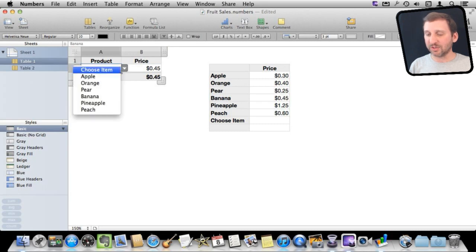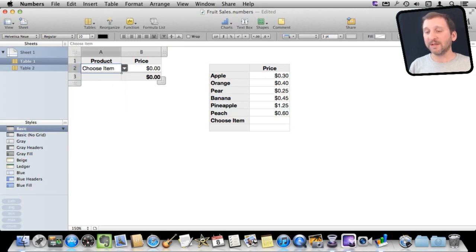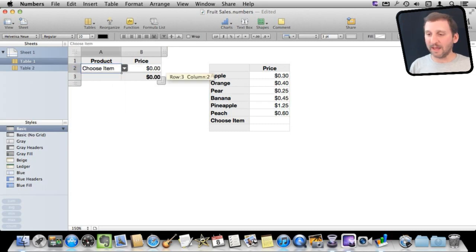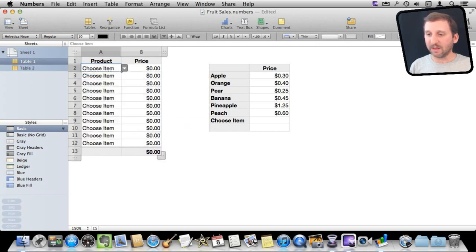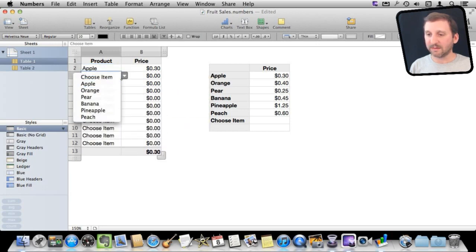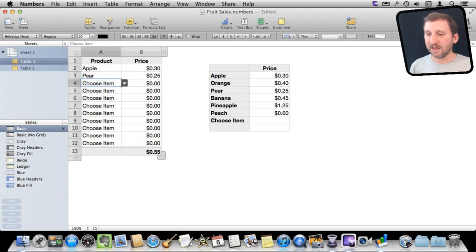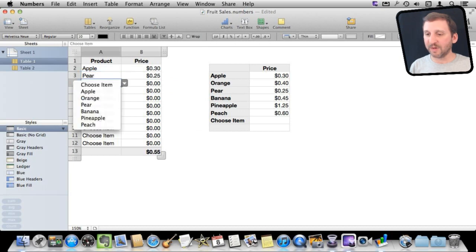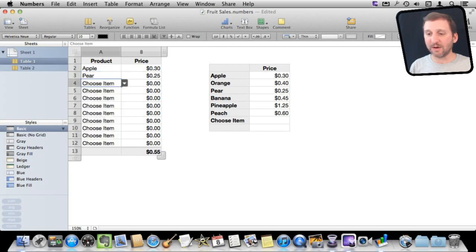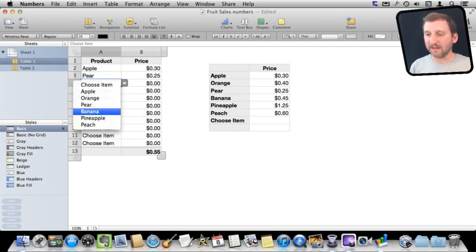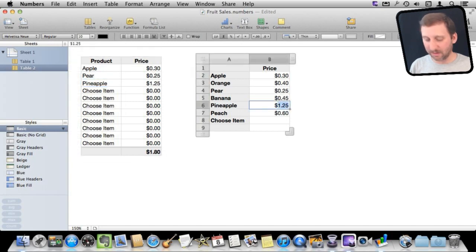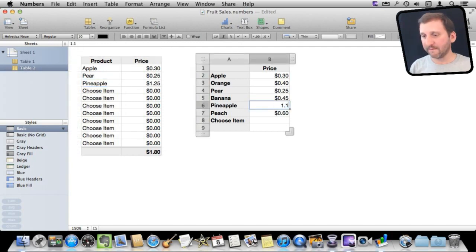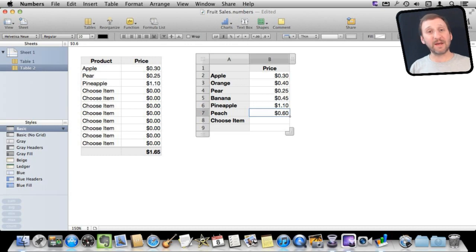If I change it to Choose Item you can see it is zero. So now I can go ahead and add a bunch of different items here. You can see it fills each one in automatically based on this table. The best thing about it is I can change the price over here and you can see it automatically reflects that over there.